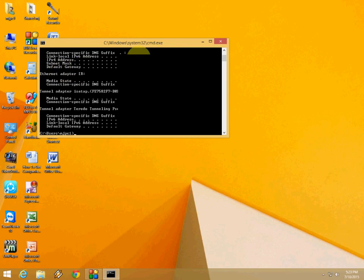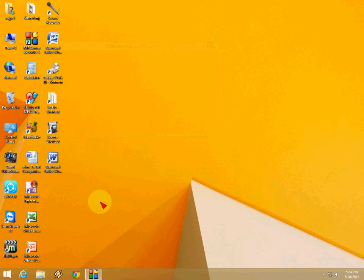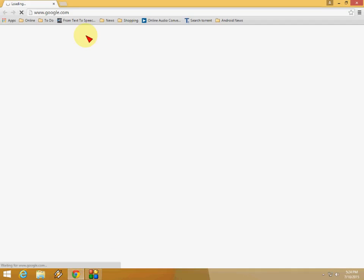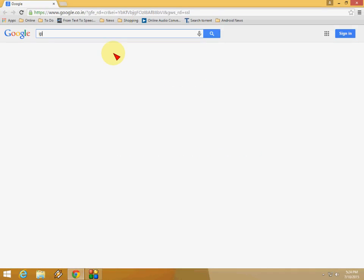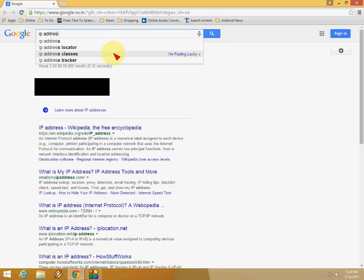This is the offline method. Now I will show you the online method. Just open Google and in the Google search box, just type IP address. That's it, and here it will show you your public IP address.